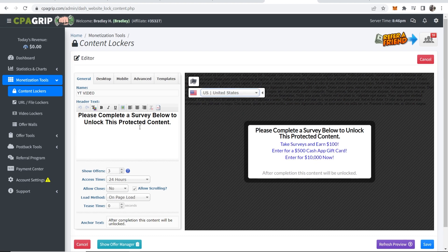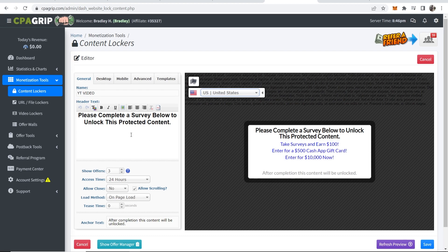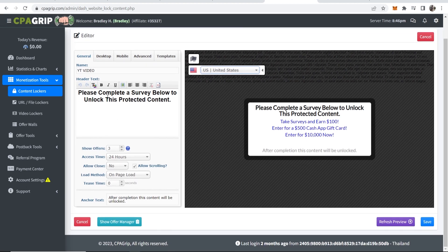This video is more going to be how you can take that content locker and put it onto your WordPress website. You've got the general settings which obviously you can change, you've got your header text, how many offers you want to show, the access time and so on.